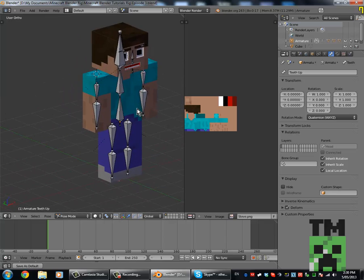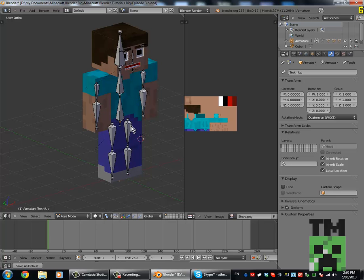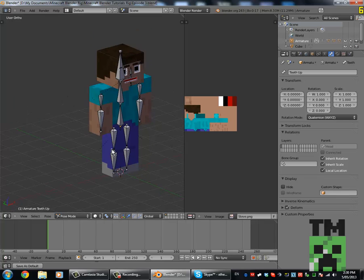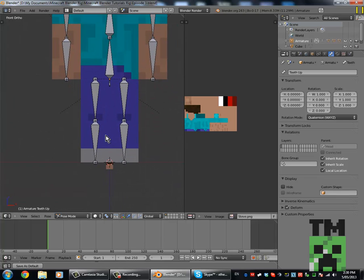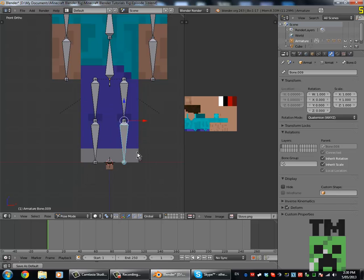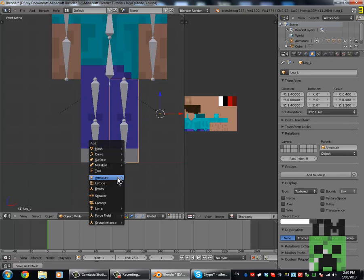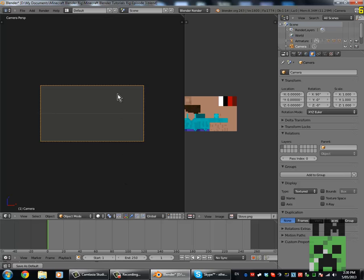So the first thing we need to do is go Shift S, cursor to center. That moves the cursor to the center. Now if we go into front view, then go Shift A, add camera. Now if we go into 0, that goes into camera mode.